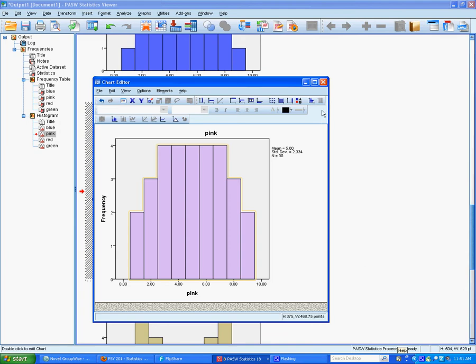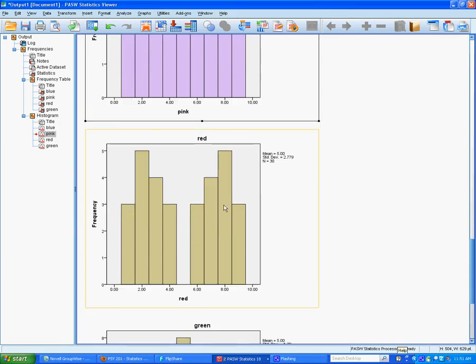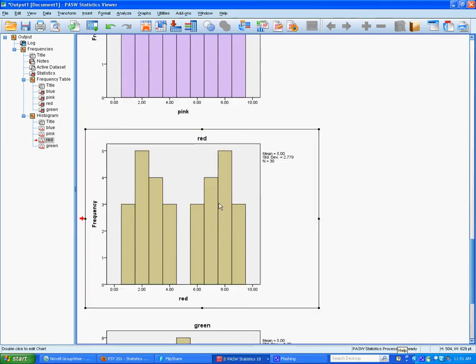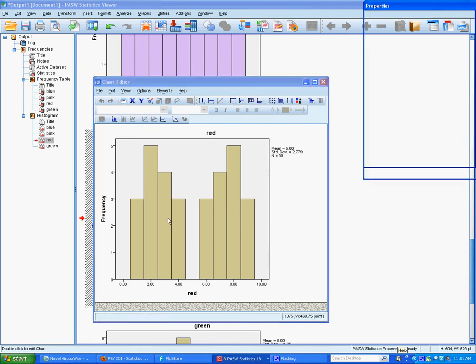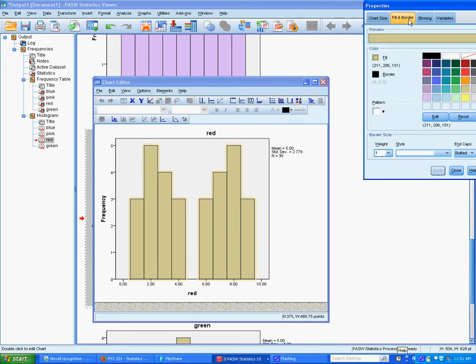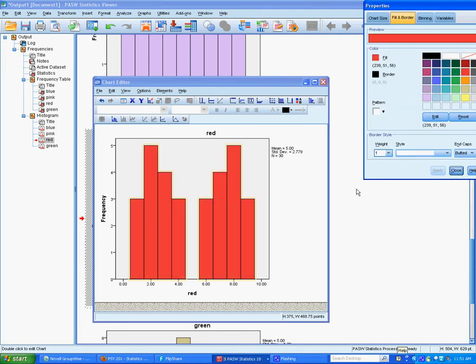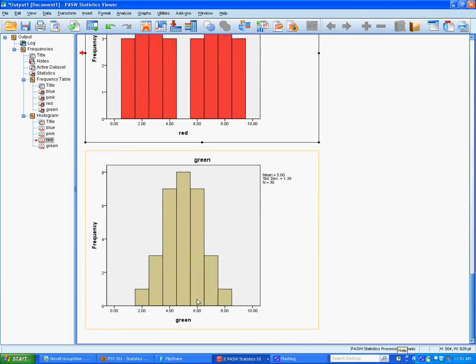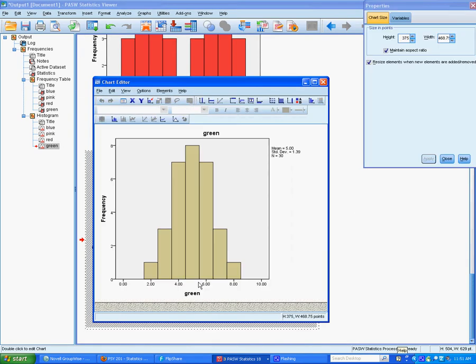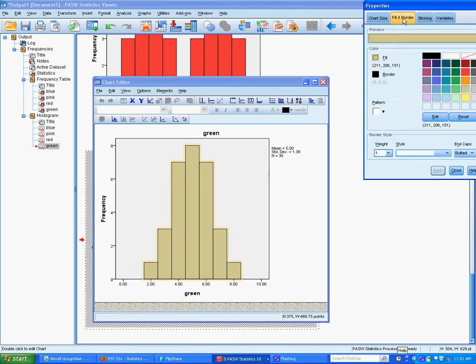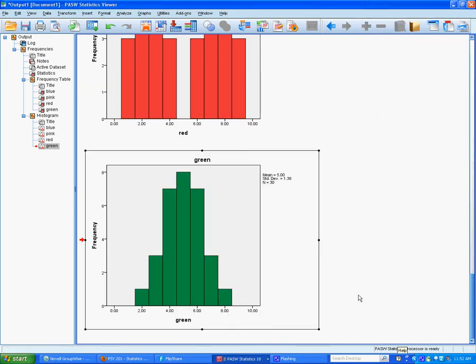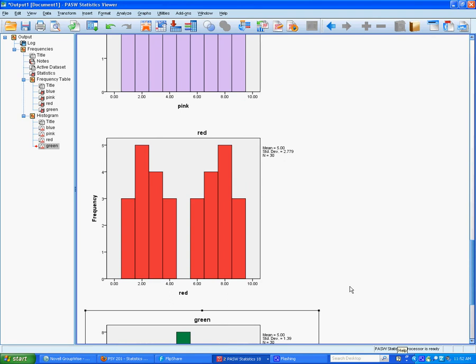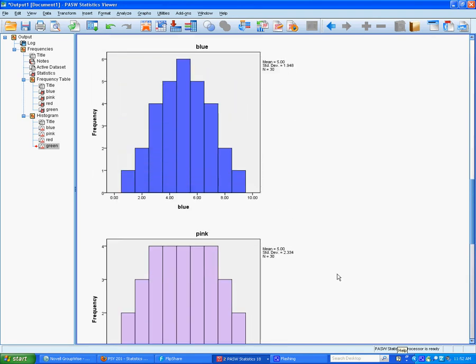This is the red one. Double-click on the bars, fill and border, change it to red, apply. Double-click, fill and border, this is the green ones, apply. So now the graphs are the same color as the pieces of paper that represented the numbers.